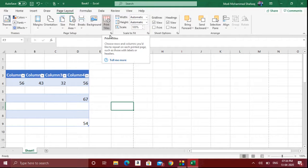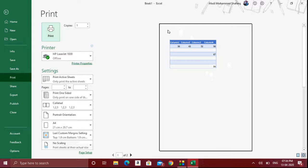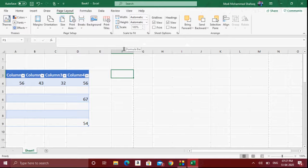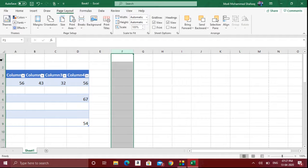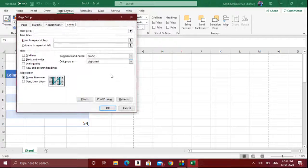Then there are Print Titles. Usually when you are taking a printout, only the data will come — the column names A, B, C, D and the row names 1, 2, 3, 4 will not appear. But if you want those titles to also appear in the printout, you should use the Print Titles option.